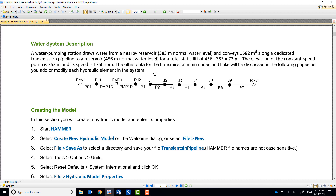We'll be simulating a sudden power failure at the pump, and there is no protection equipment in the entire transmission line.